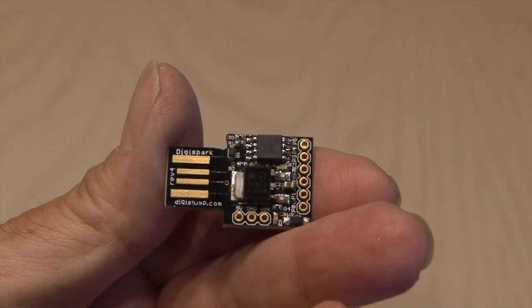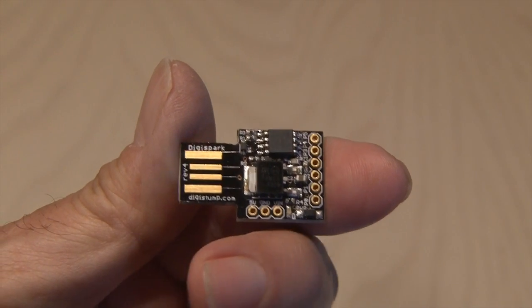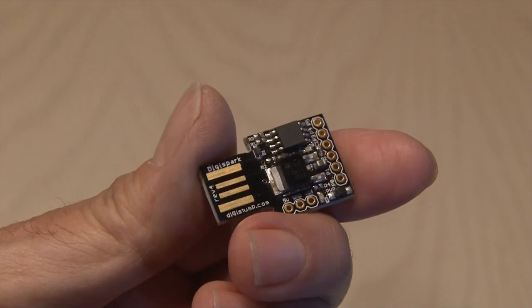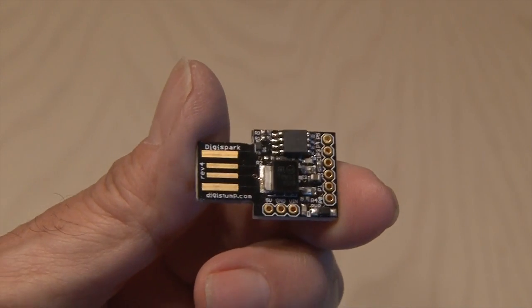Now I'm going to be using this tiny DigiSpark microcontroller. It's based on Arduino, but it's smaller and cheaper. And it'll be perfect for six LEDs.